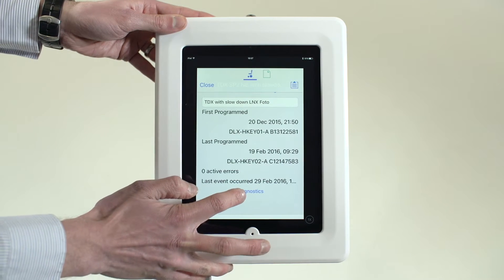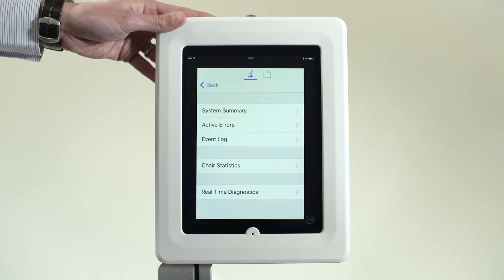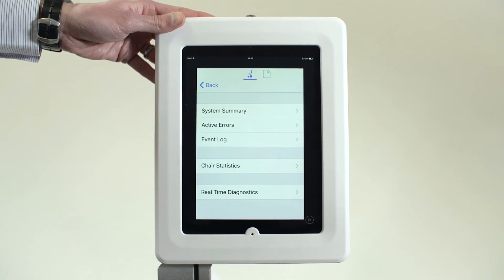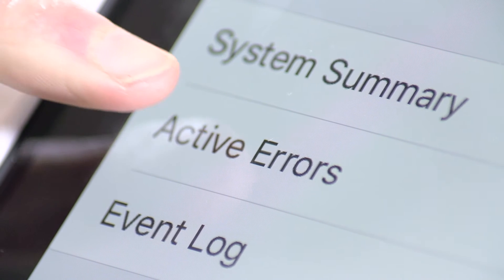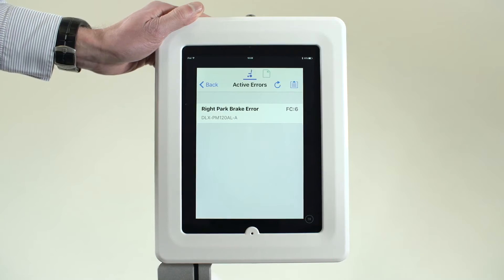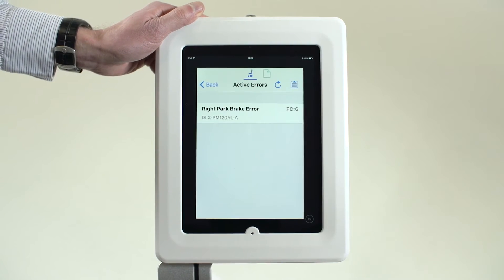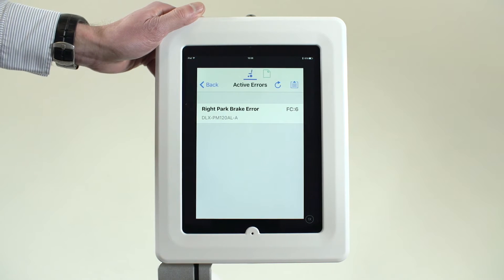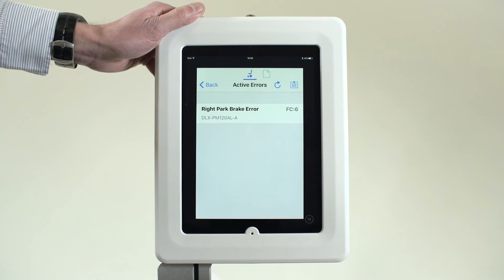From the main screen, tap the diagnostic text. Next, tap the second line, Active Errors. The current error and flash code number along with the affected module is shown.